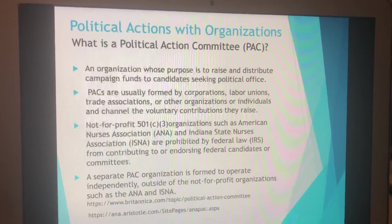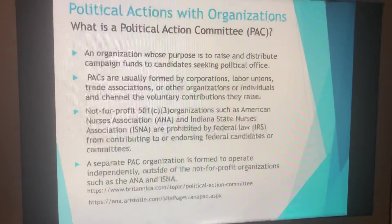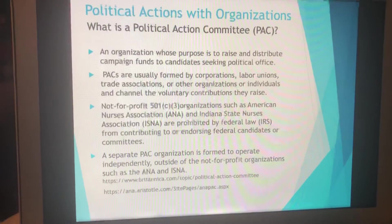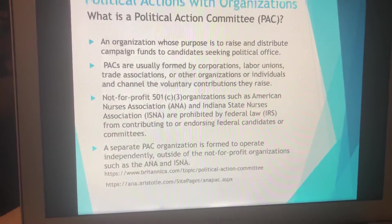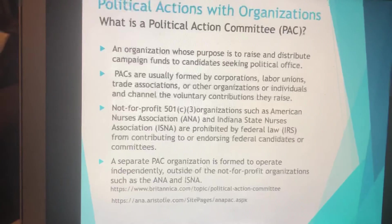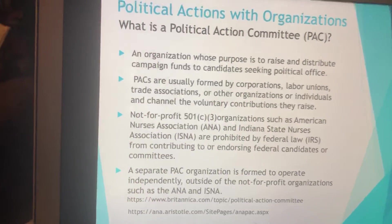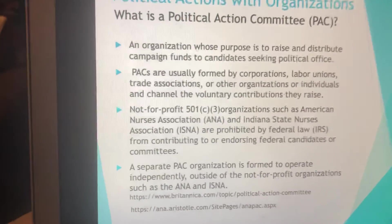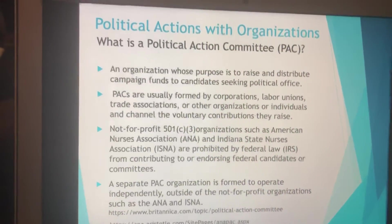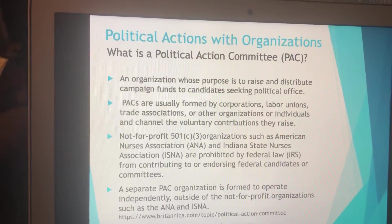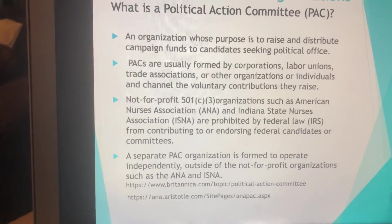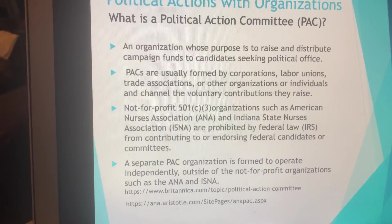Political action committees — what's a PAC? A PAC is an organization that raises funds for campaign contributions. In nursing, they look at positions on issues rather than just politics. Political action committees are formed as an offshoot of a corporation — separate from it. Most organizations such as ISNA and ANA are not-for-profit. Not-for-profit organizations are prohibited from lobbying or contributing to a specific political candidate or donating money. A separate PAC has to totally operate outside the parameters of these organizations.